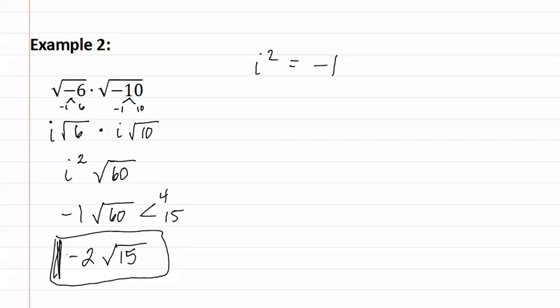Remember when finding square roots of negatives that the square root of negative one is i and that i squared is negative one. Also make sure to simplify the radical before you start multiplying them together as shown in example two.